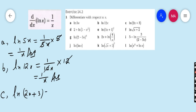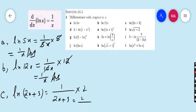Part c: derivative of ln(2x + 3). It is 1/(2x + 3) into the derivative of (2x + 3), which is 2. So the final answer is 2/(2x + 3). We multiply by 2 because the derivative of (2x + 3) is 2.